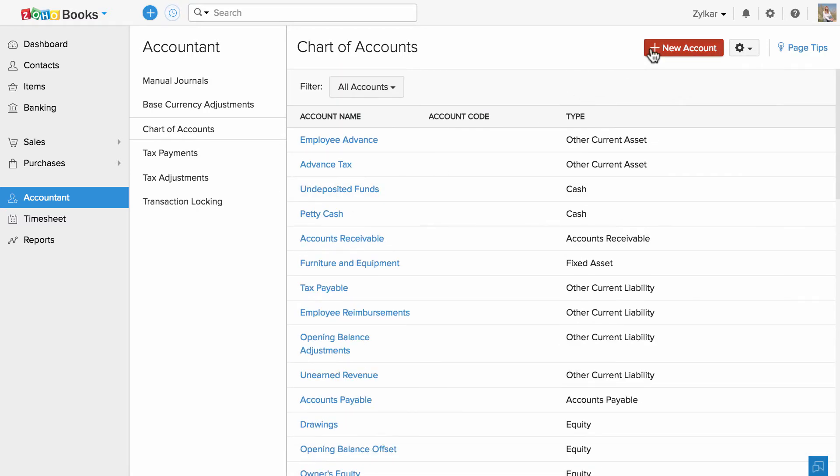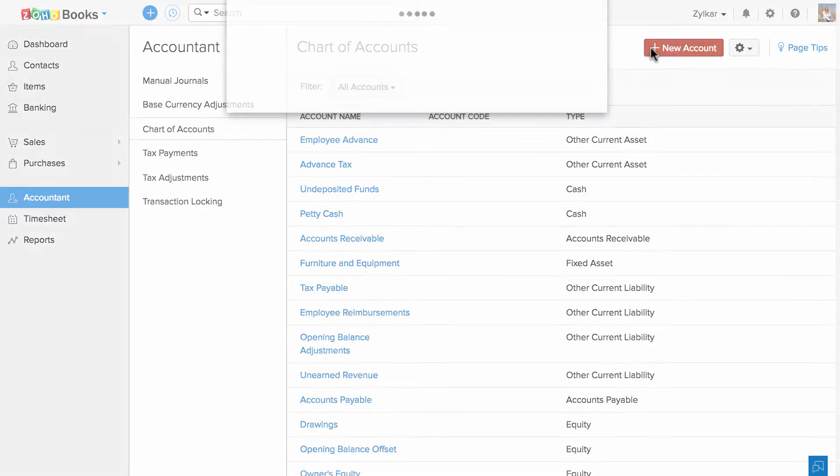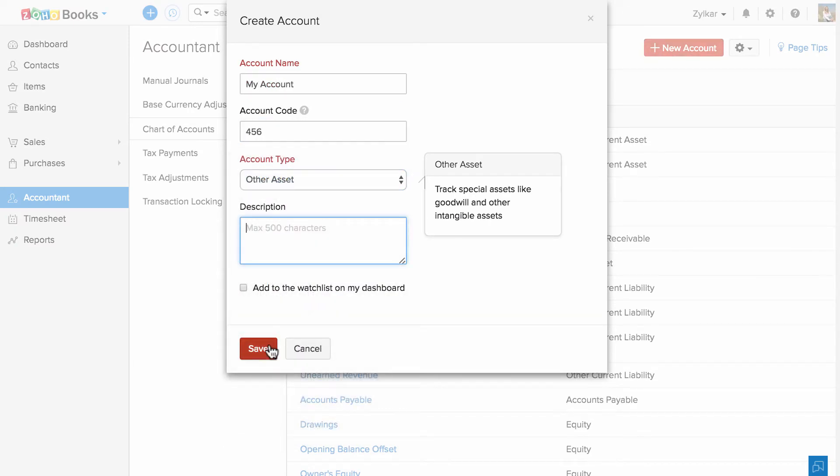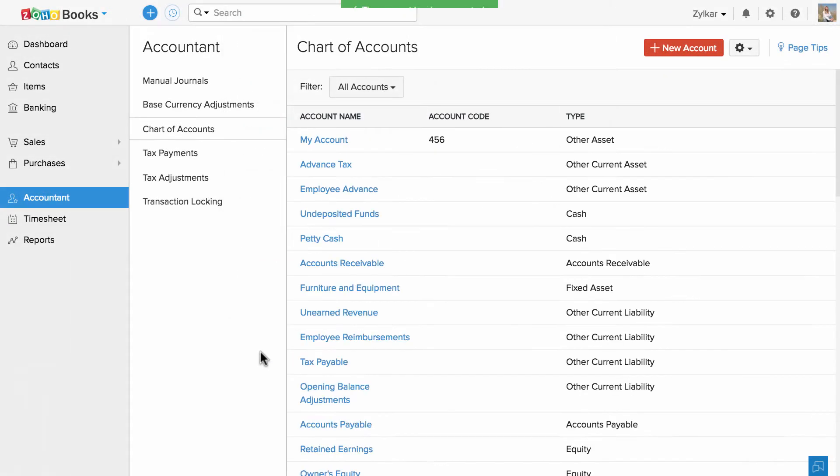To add a new one, click on this button, enter the account name, account code, account type and description if any, and simply save it. Your account will be created.